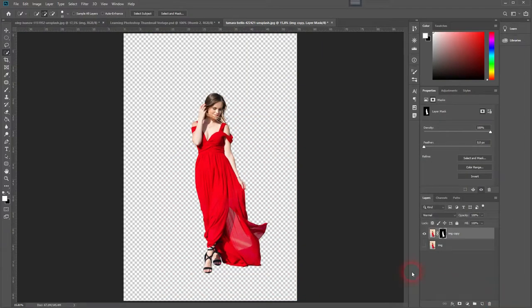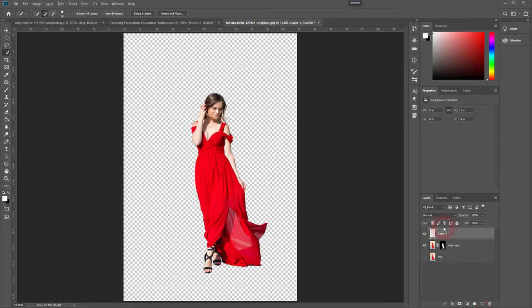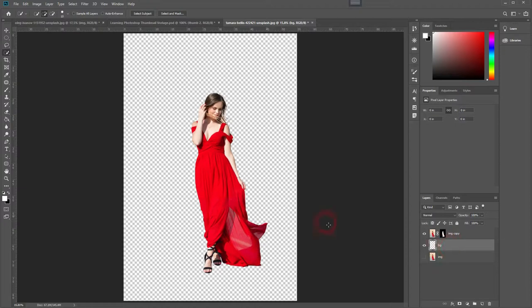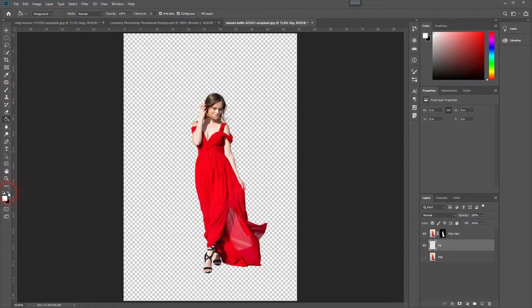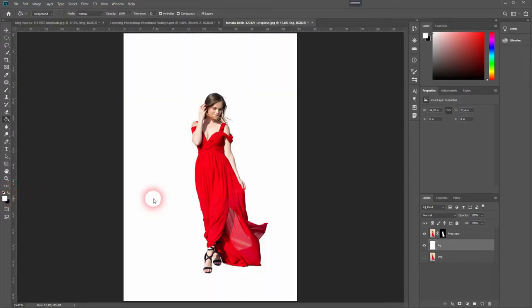Open a new layer. We'll name it background and then drag it below your model layer. Activate the paint bucket tool and make sure you have the white color as the foreground color selected and apply it to the background layer.